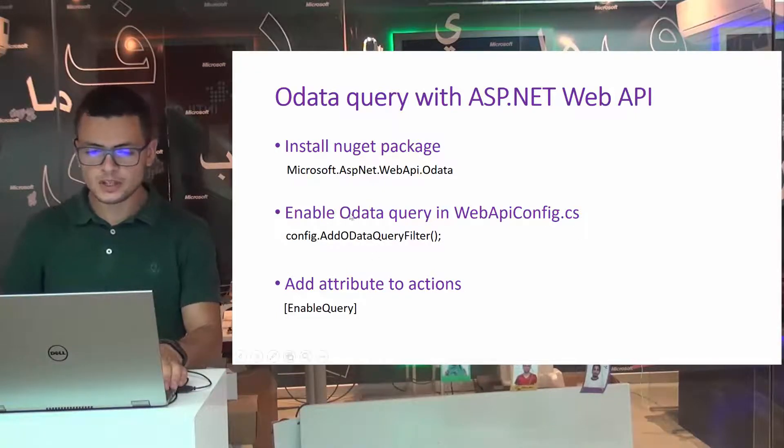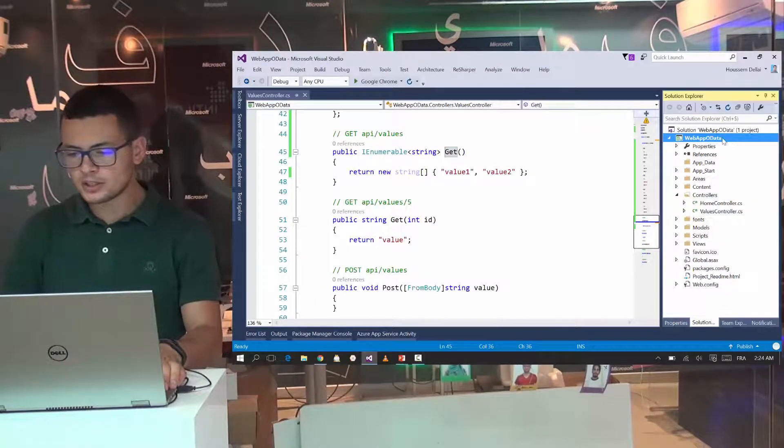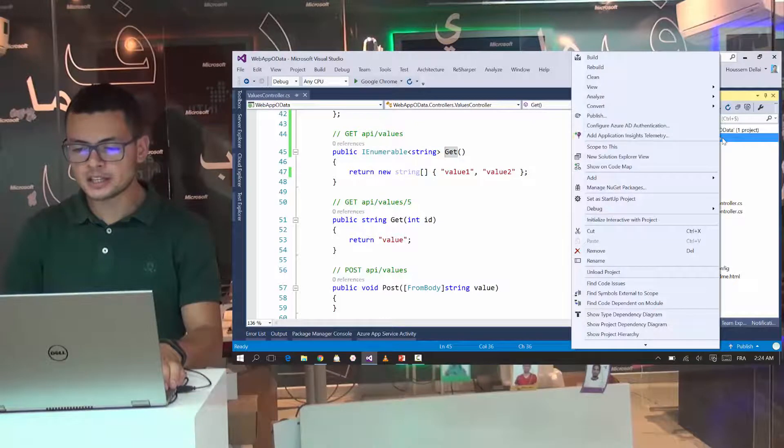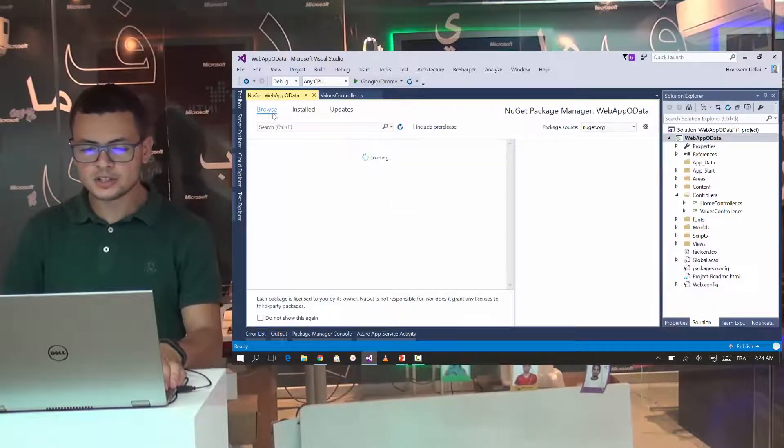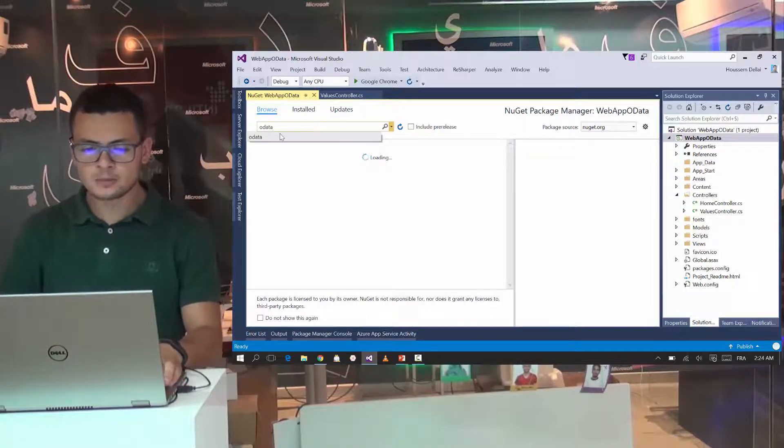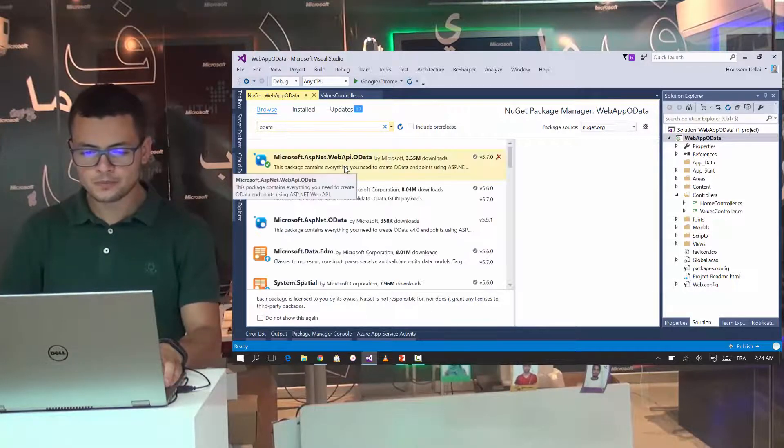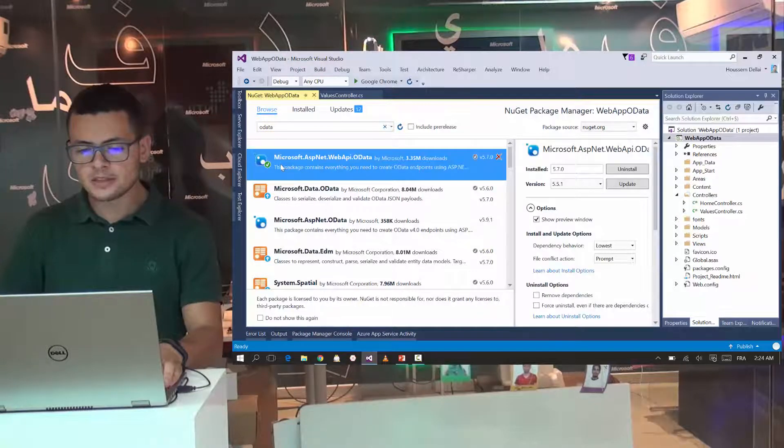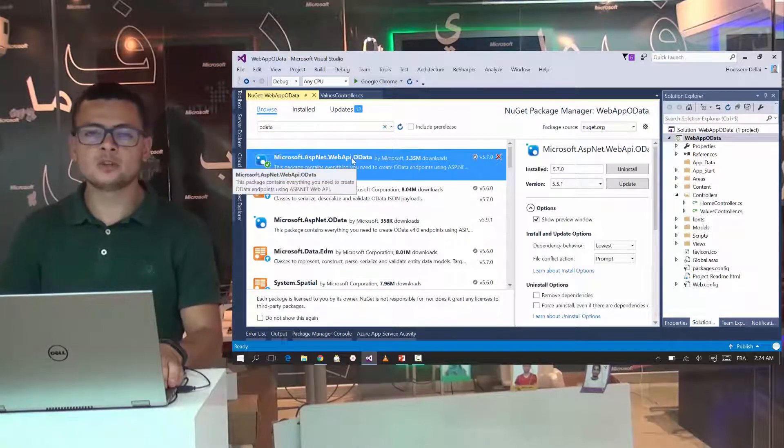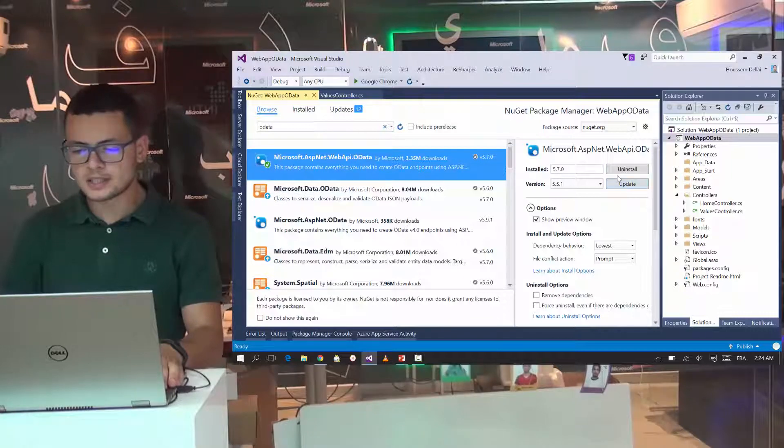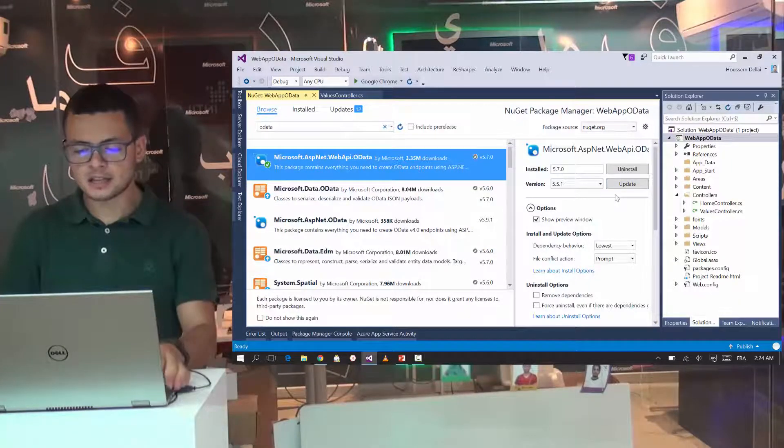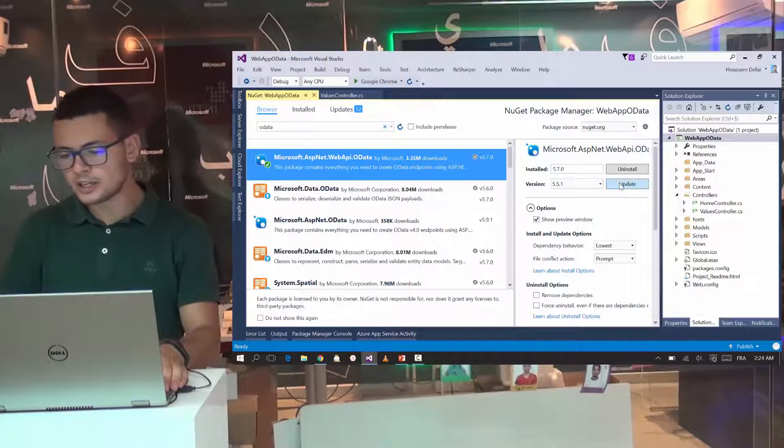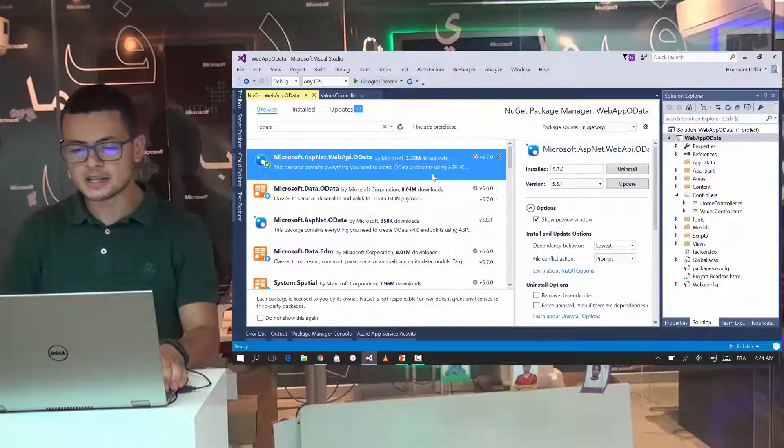So let's start by installing the NuGet package. I'll go back to Visual Studio. And here I go to my Web API project. Right click. And select manage NuGet packages. Hit browse. Then look for OData. From here, I'll give this NuGet package microsoft.aspnet.webapi.odata. So let's install this one. Here I have it already installed. But for you, you will get a button telling you to install this package for your application.